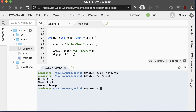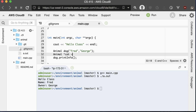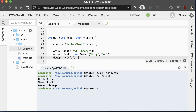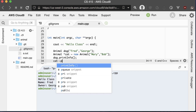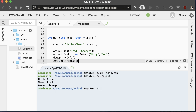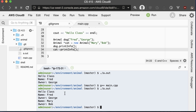If we want the dog to live longer than the method, then we need to put the dog on the heap. As an example, we'll create a pointer to an animal called cat and set it equal to a new animal using the 'new' keyword. We'll call the animal Mary, with Bob as the owner. Now since cat is a pointer, to print out information we use the arrow operator. And that will print out the cat's information.